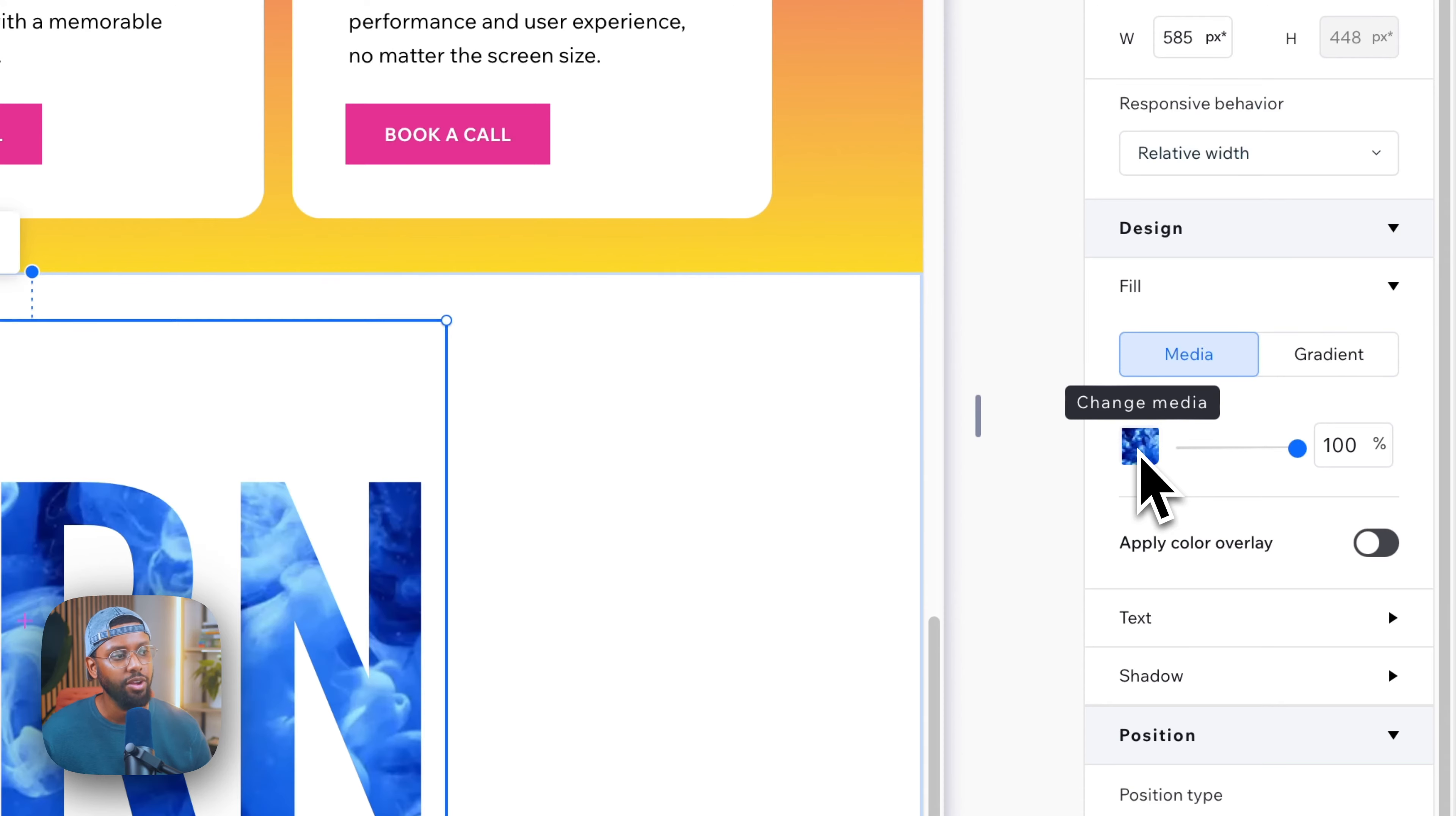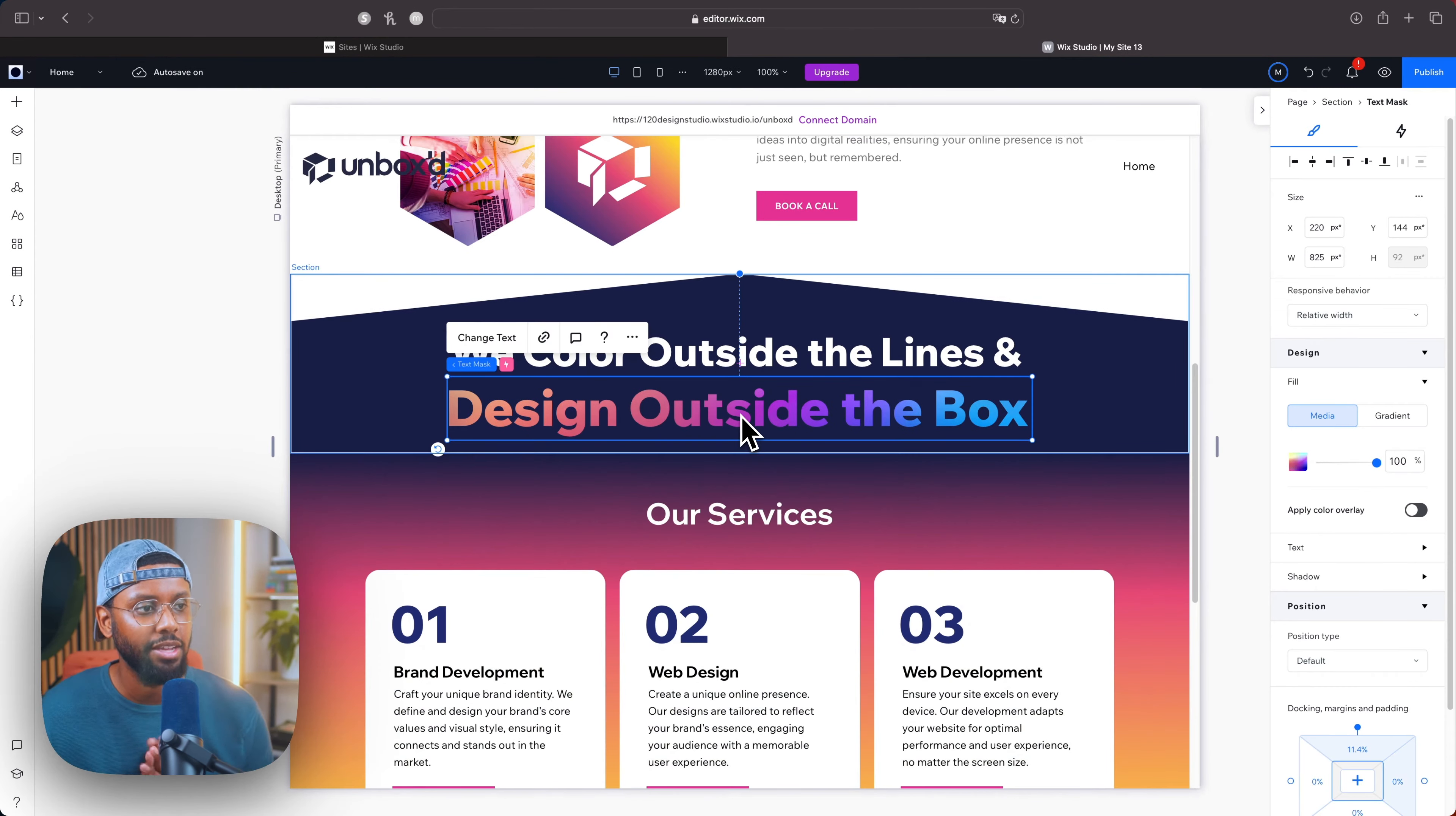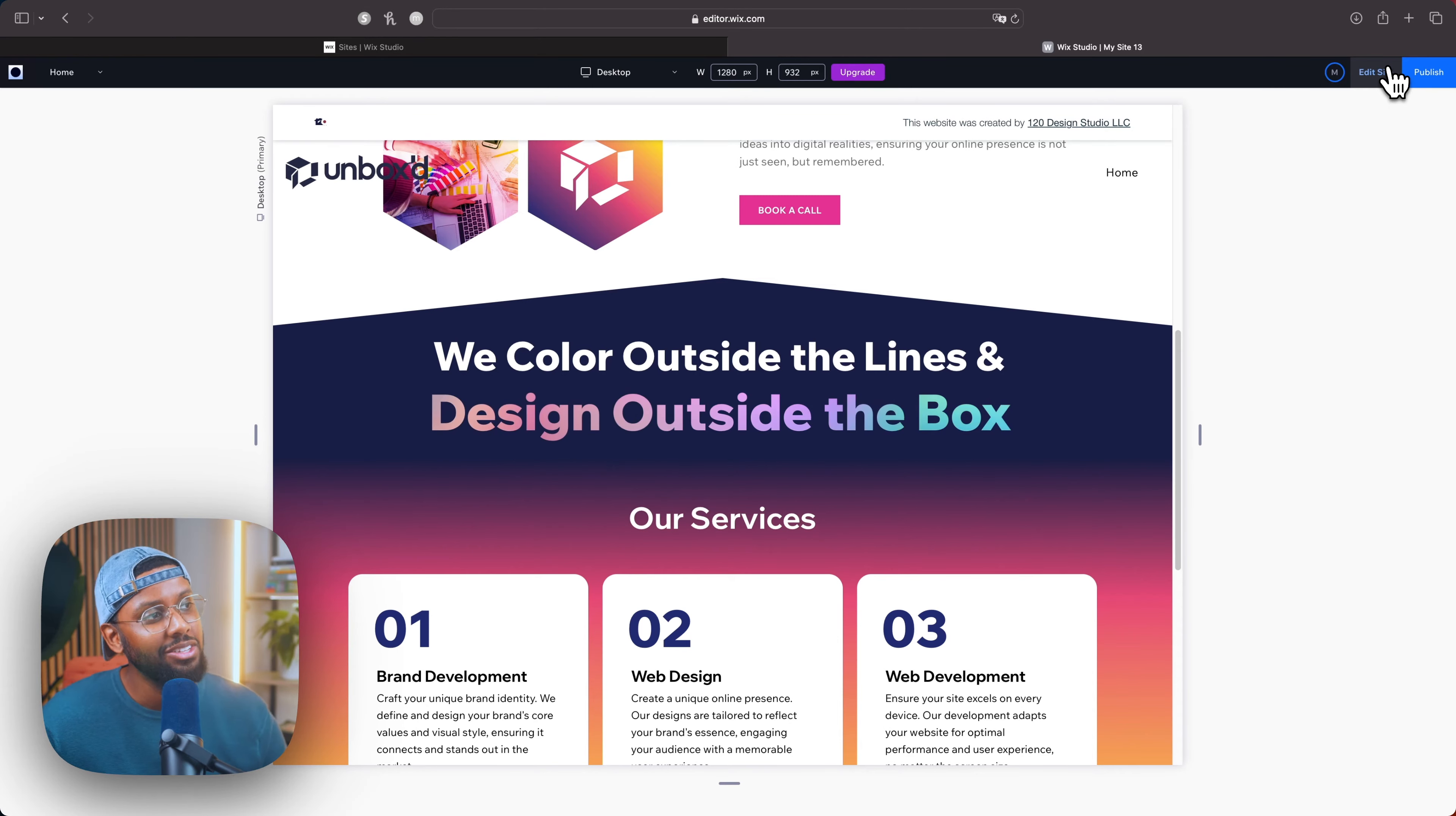Before we even get into this, this text mask is an actual video. So if I hit preview, you may see the colors change just a bit, but the issue that I'm having is that the gradient in the video isn't the same color as the gradient that I have on my website.